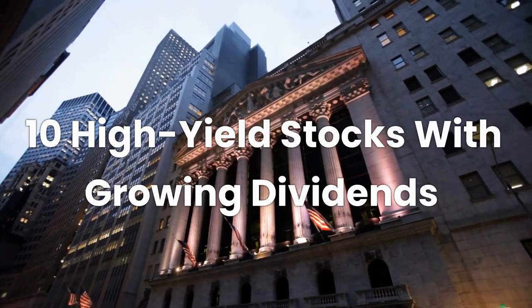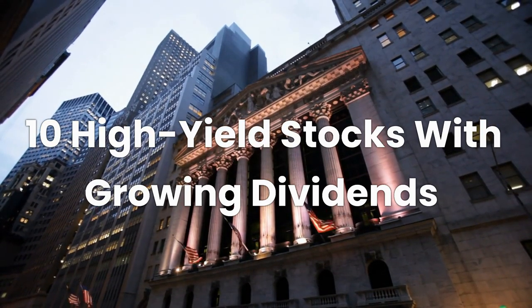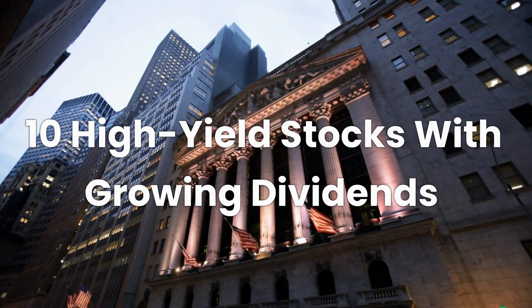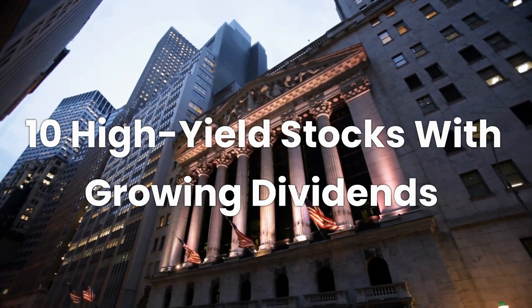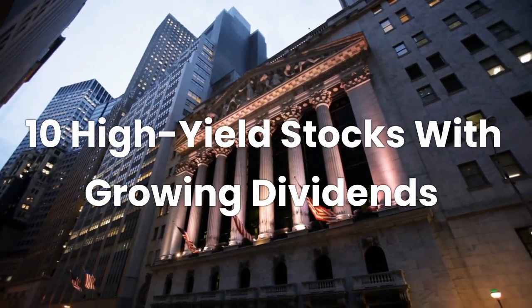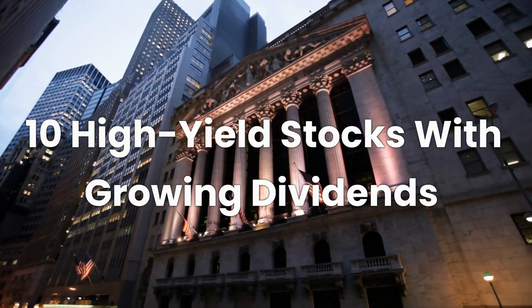Welcome to Simple Investing Secrets. In today's video, we're going to review 10 high-yield stocks with growing dividends in 2023. Before we start, please like this video and subscribe to our channel for weekly updates. Let's get started.